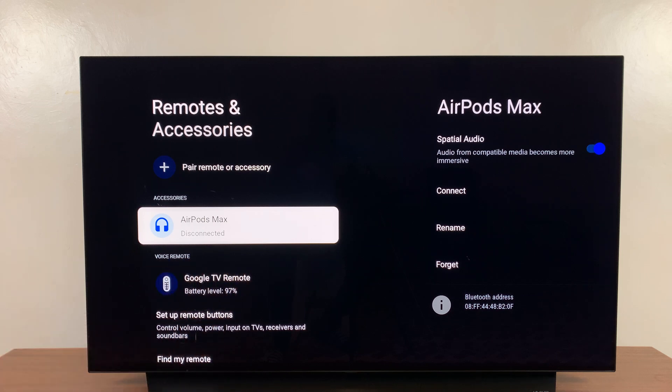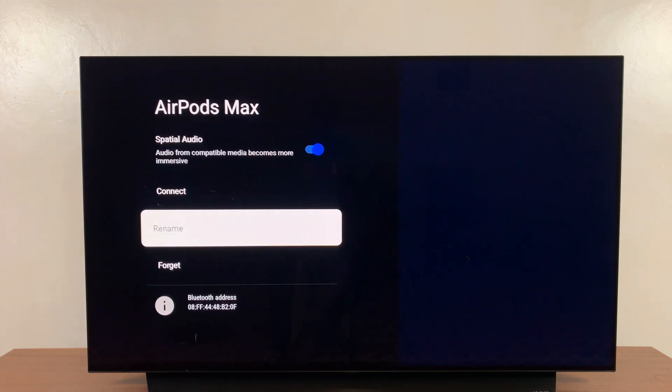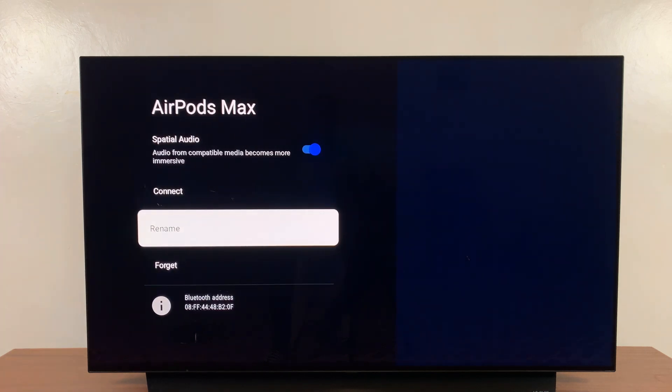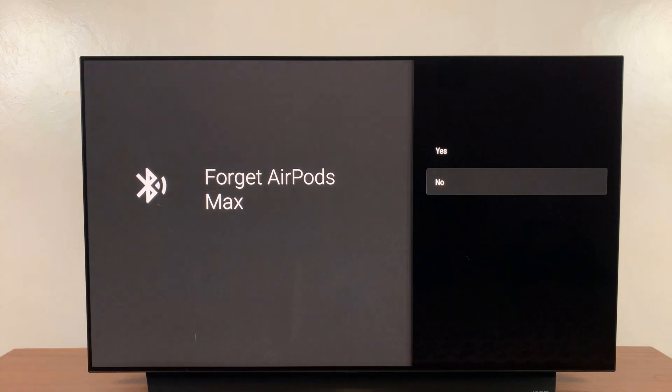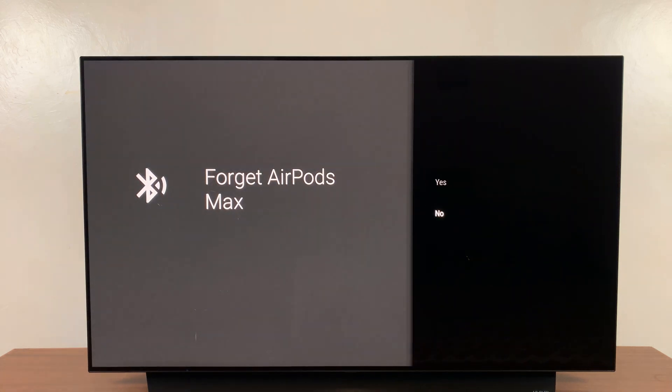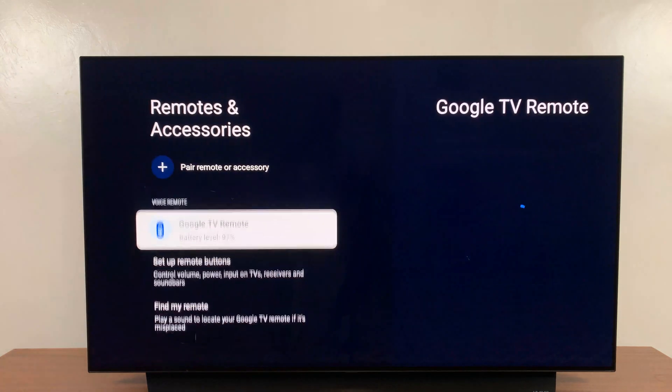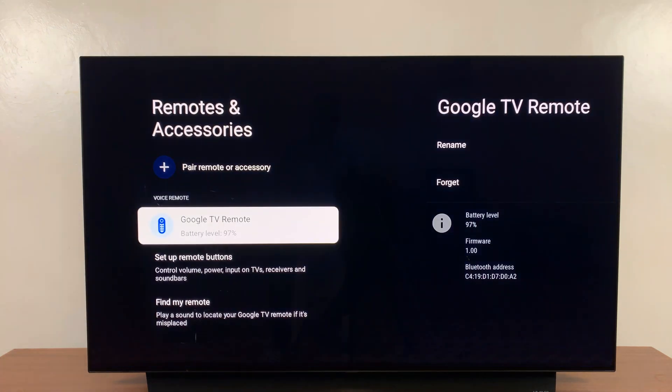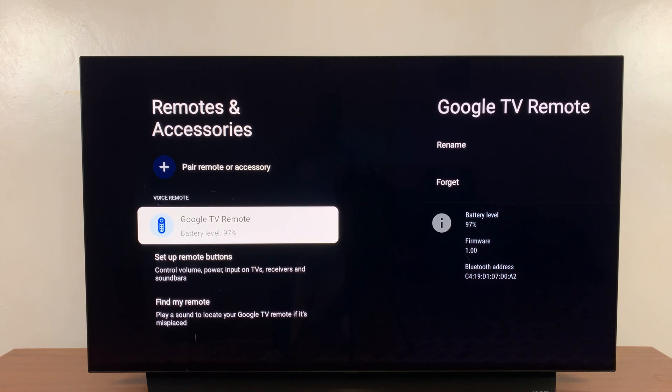Now if I want to completely unpair so that they don't automatically reconnect again in future, I'll just go back to the right hand side menu and click on forget and then confirm I want to forget, and that will completely unpair the headphones or any other Bluetooth device from your Google TV streamer.